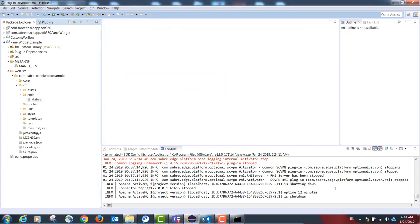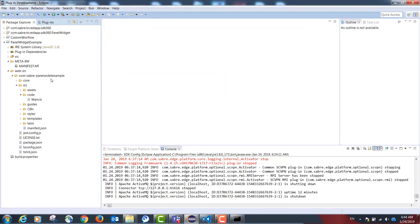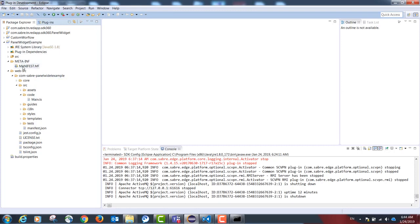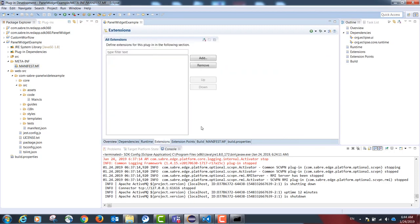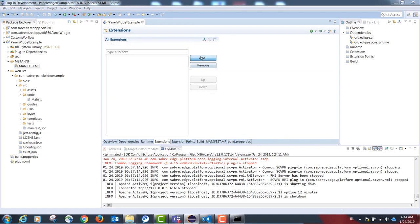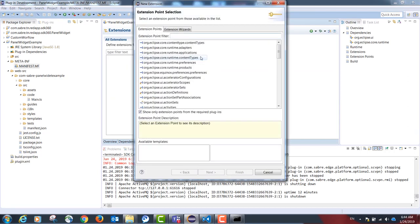Our next step is to link our TypeScript code to our plugin project and this is done with an extension point. Please go to manifest.mf extensions and add the following extension com.sabre.edge.dynamo.web.module.